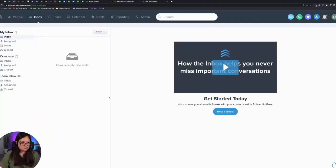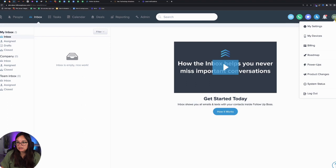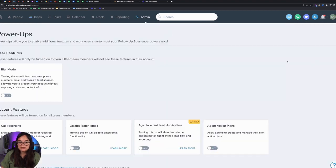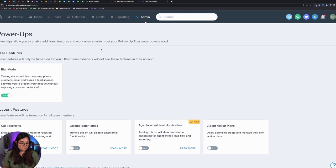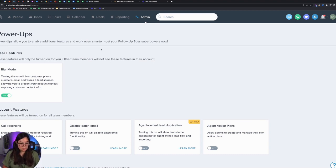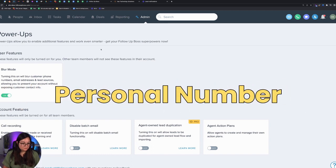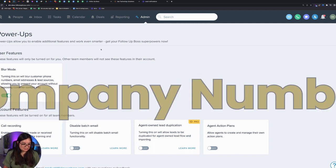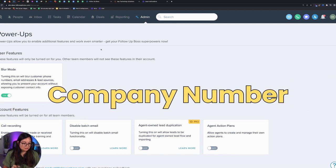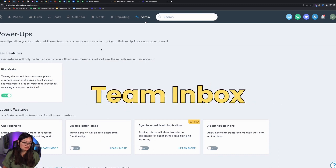So let me go ahead and minimize my video and go into blur mode to protect any private data. You may not have known you can use three different Follow Boss numbers when you call or text leads. The three are personal number, the second is a company number, and the third is a team inbox.